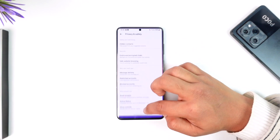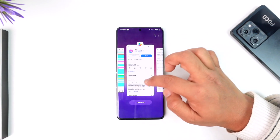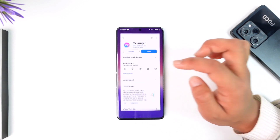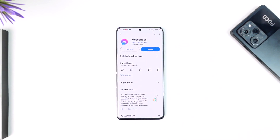This way you can go ahead and hide the suggested list on Messenger. Hope this video was helpful. If you have any questions, feel free to leave them down below. Thank you for watching and see you soon in the next video.